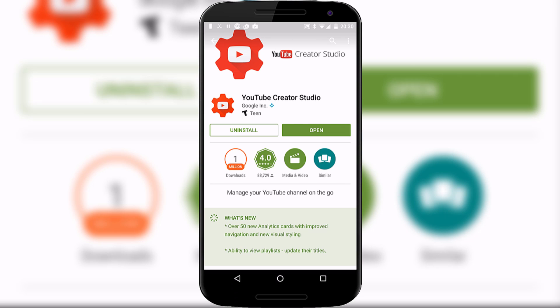If you're a YouTuber and create videos, you'll know that analytics are very important. YouTube has its own Creator Studio application which they have recently updated to make it almost as good as using the website. So let's see what's inside.